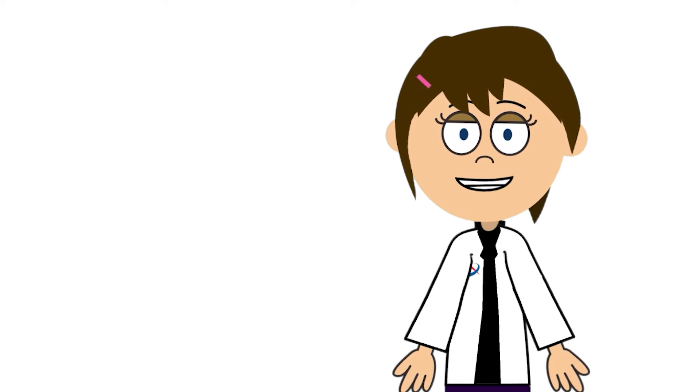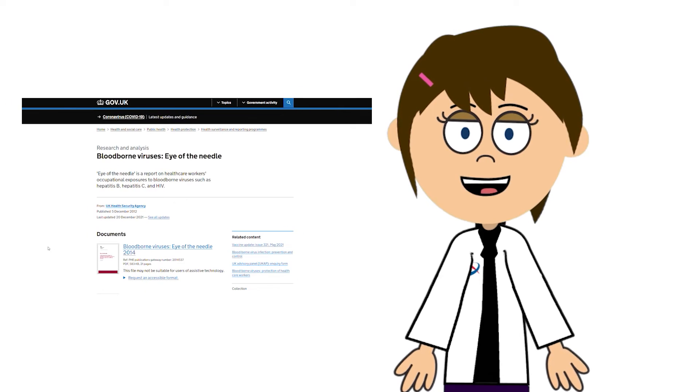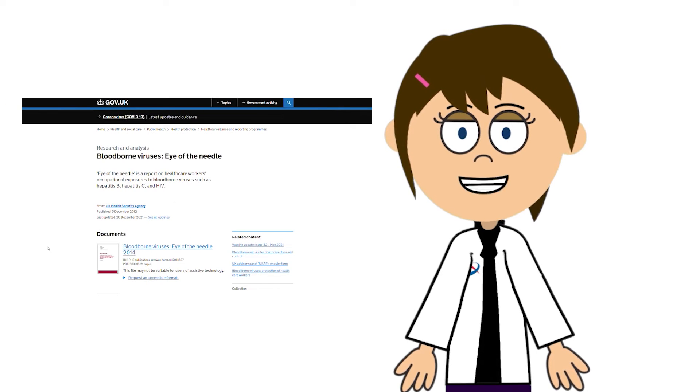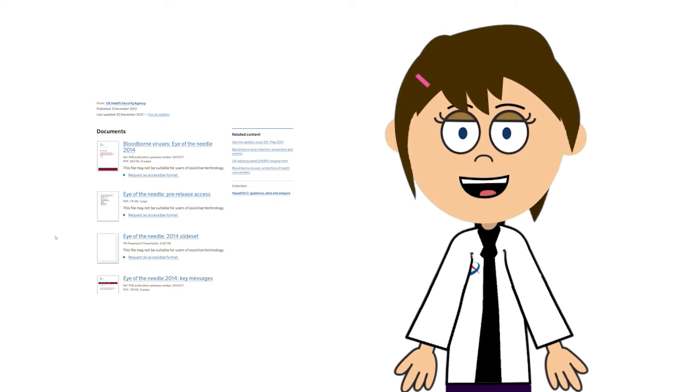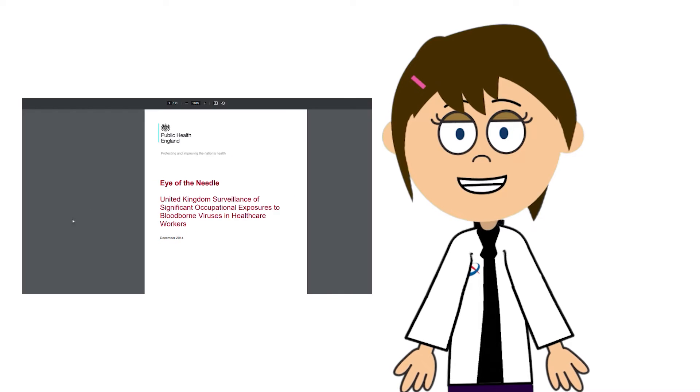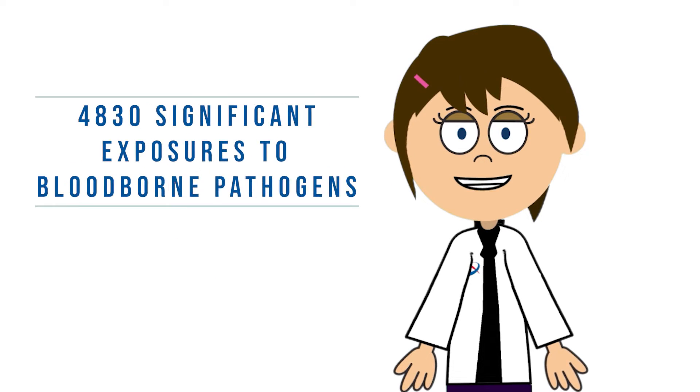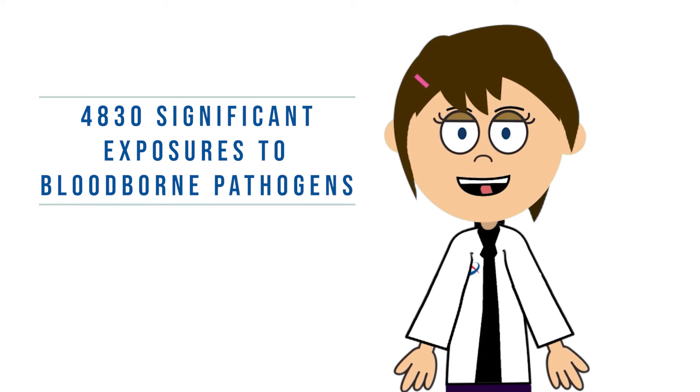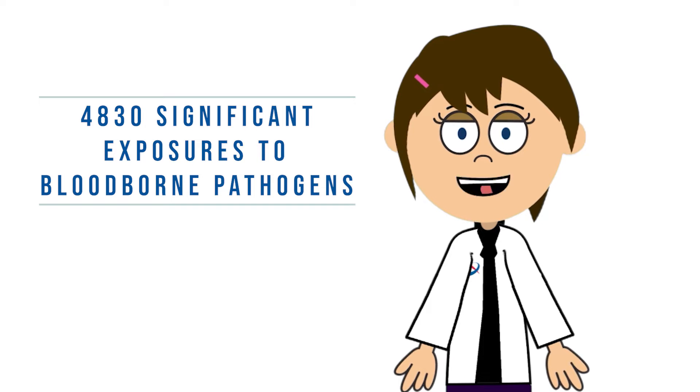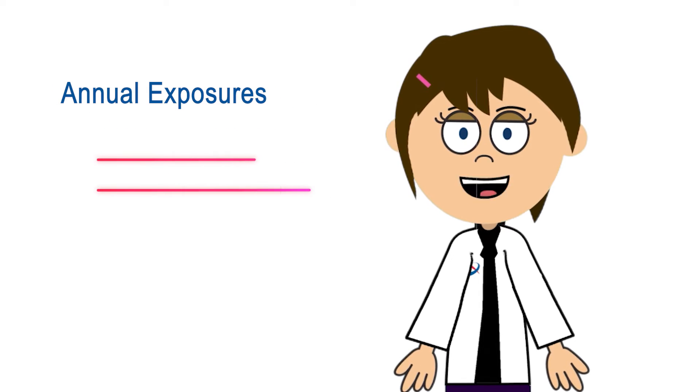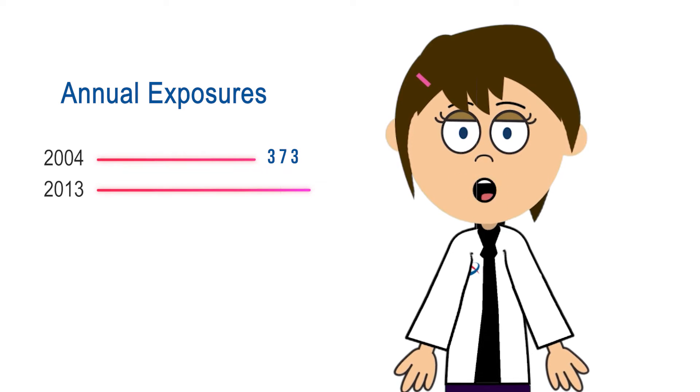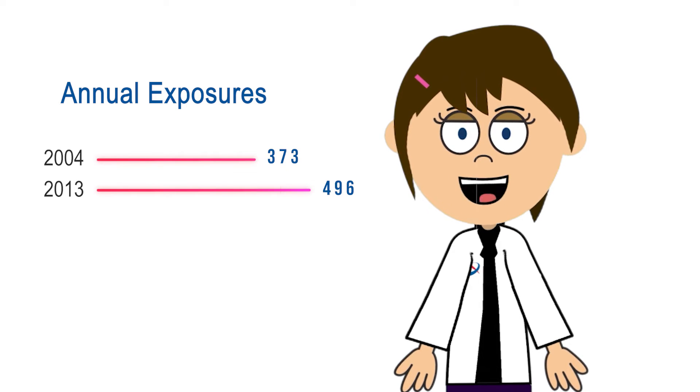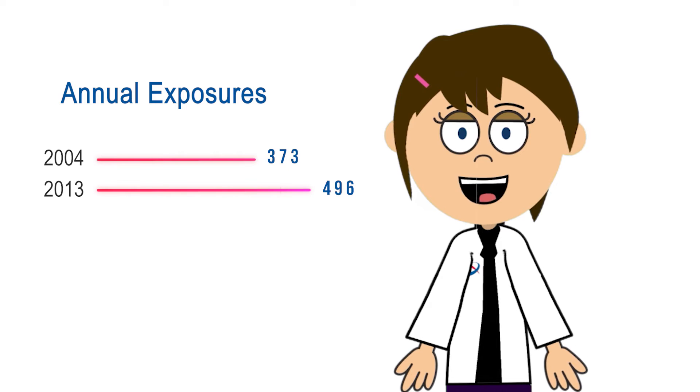Data submitted to the Significant Occupational Exposure Surveillance System between 2004 and 2013 indicates that 4,830 significant occupational exposures to a bloodborne virus were reported among healthcare workers, while the annual number of exposures increased from 373 in 2004 to 496 in 2013.